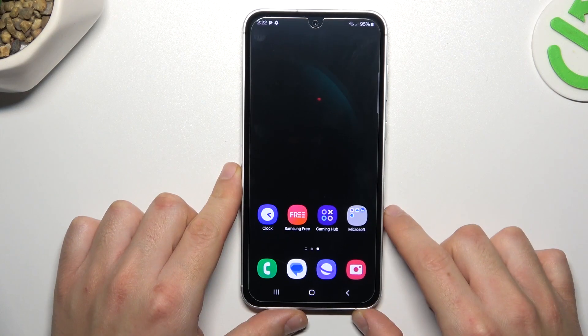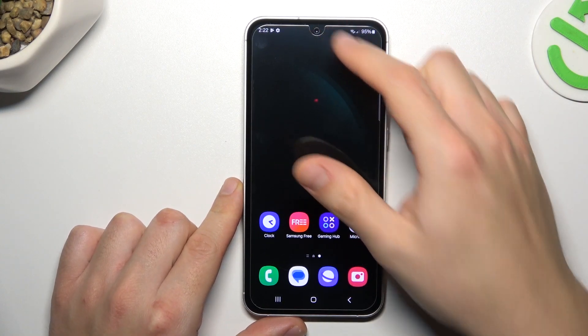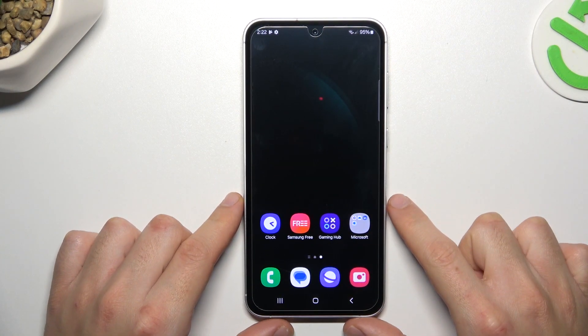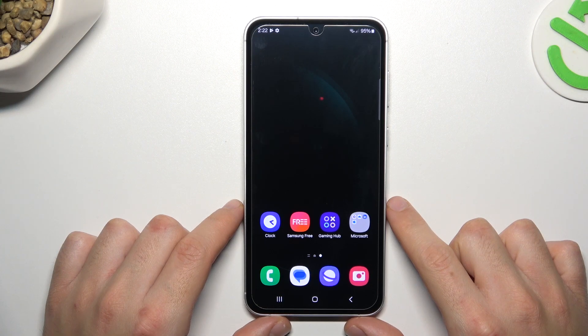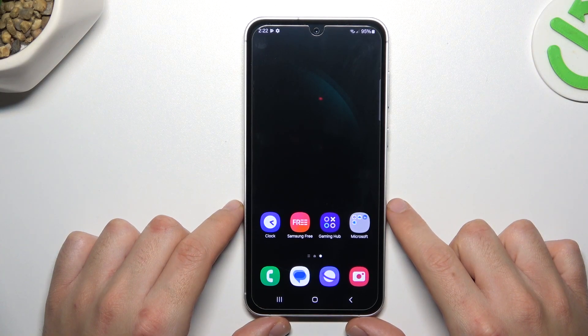Hello guys, today I'm going to show you how you can manage the screen mirror effect of the front camera in Samsung Galaxy S23 FE.